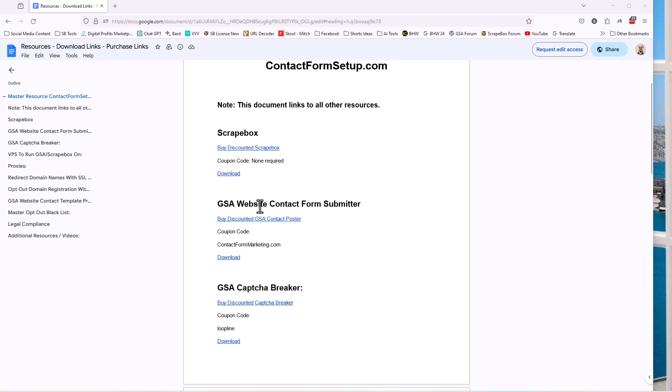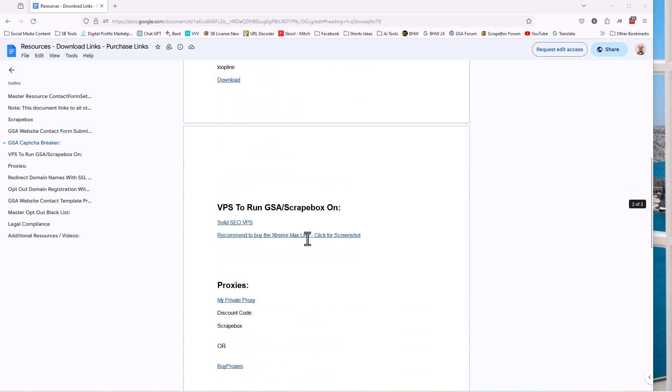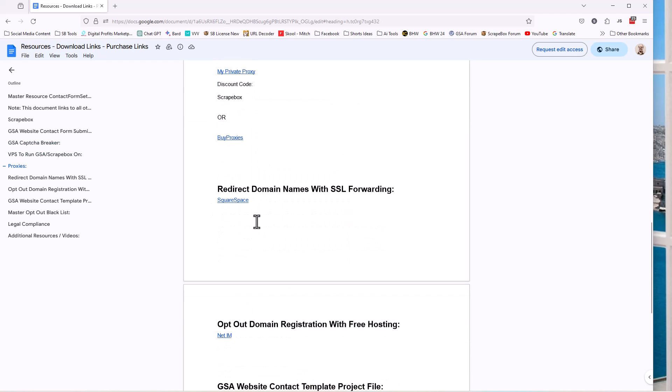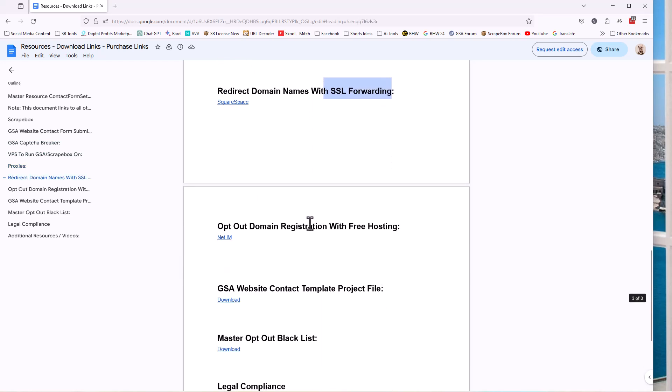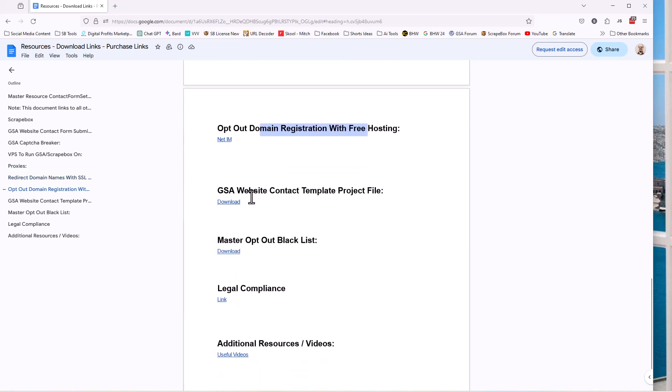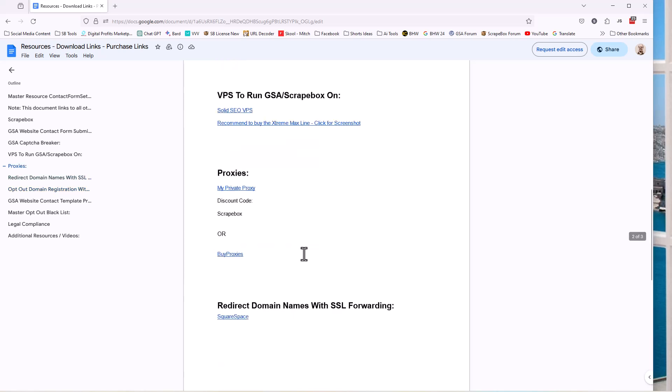It has links to lots of things just very quickly. Scrapebox, GSA Website Contact, Capture Breaker, the VPS, which is what we're going to talk about today. It has links to where you can get proxies, redirect domain names that give you SSL, where you can host your opt-out domain names, a template file that you can get, a master opt-out blacklist, legal compliance stuff, and even links to additional videos and resources that can be helpful, right?